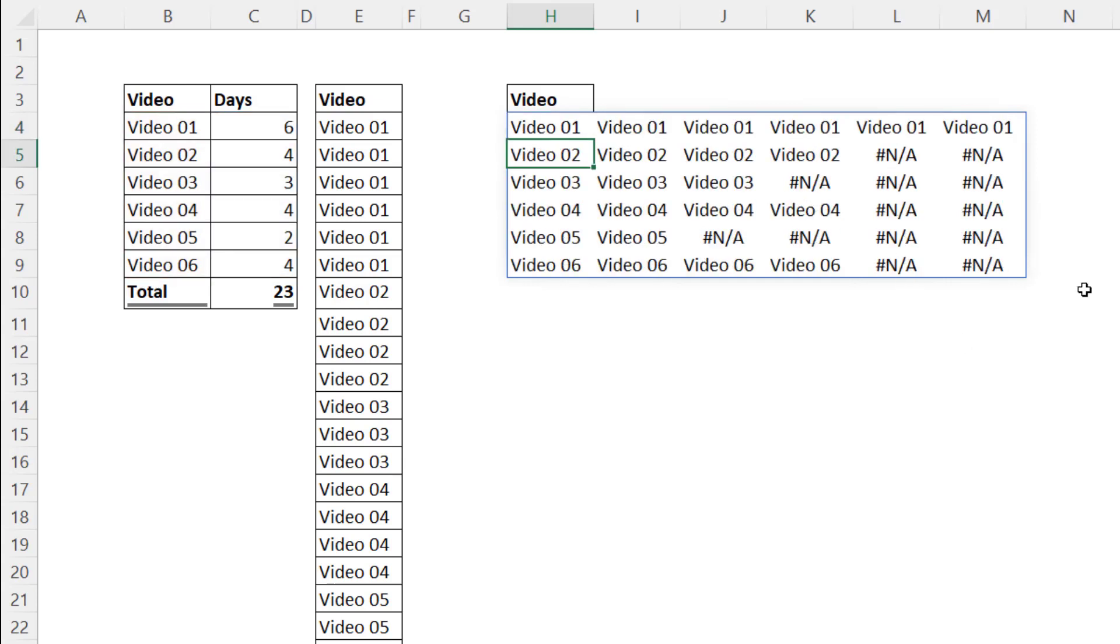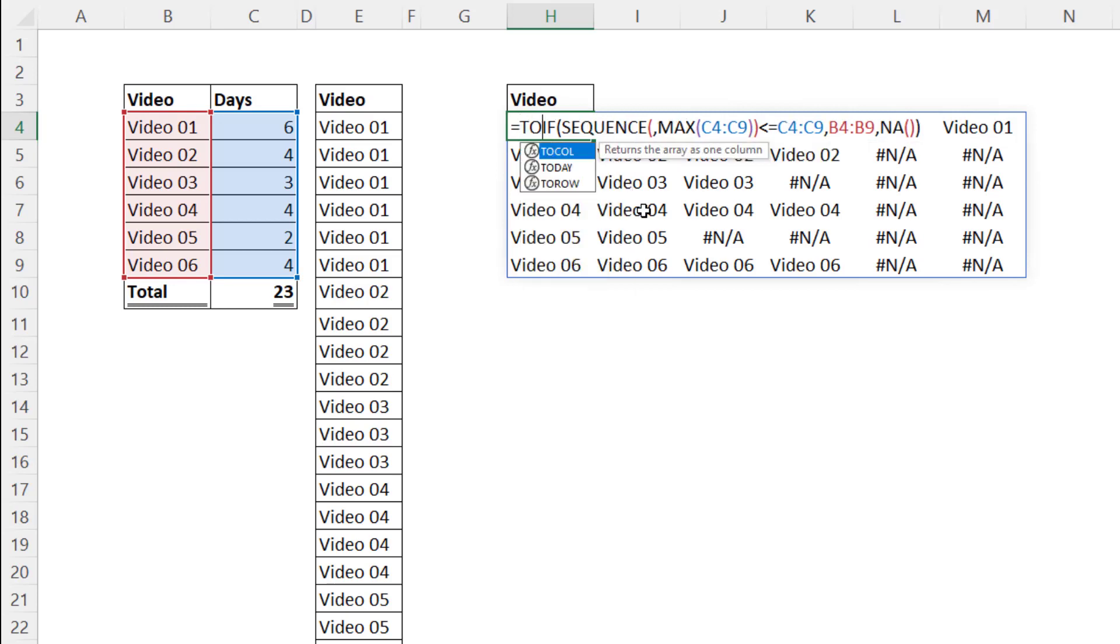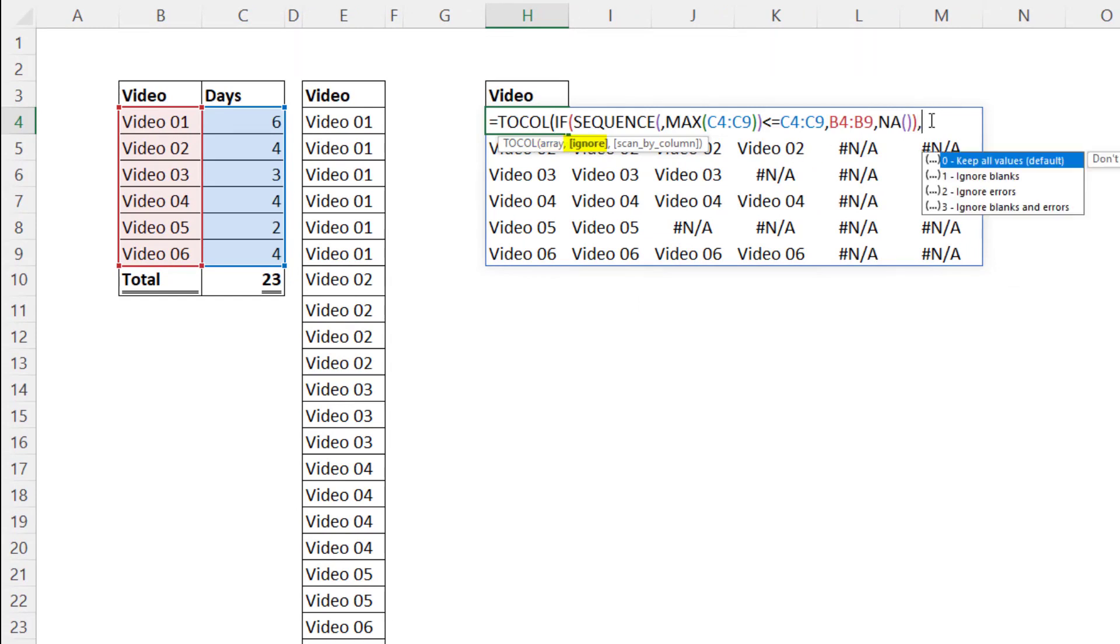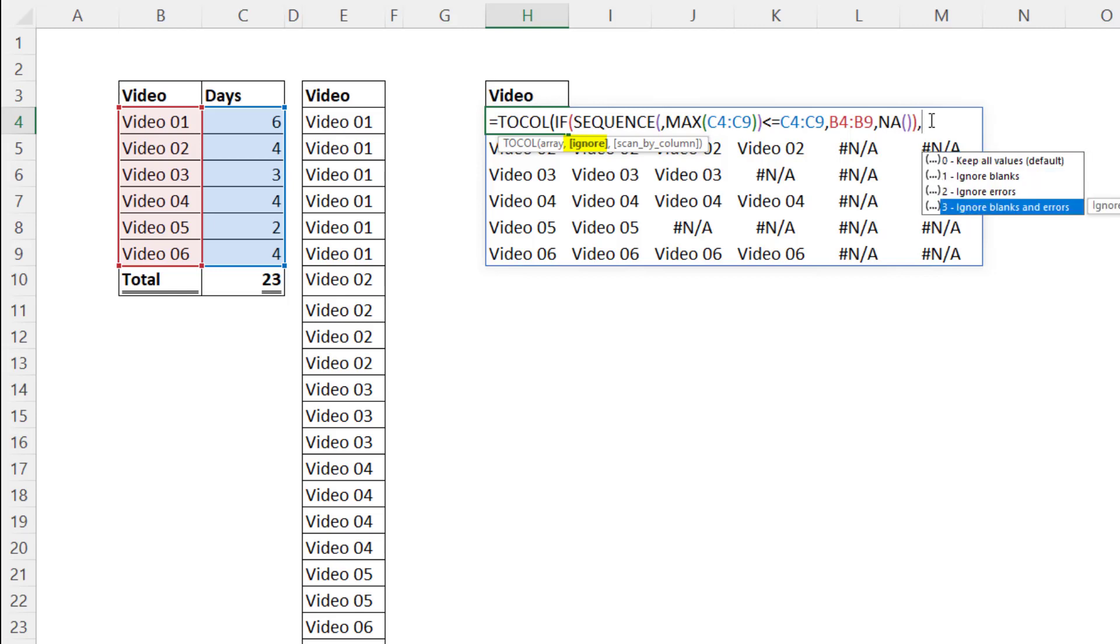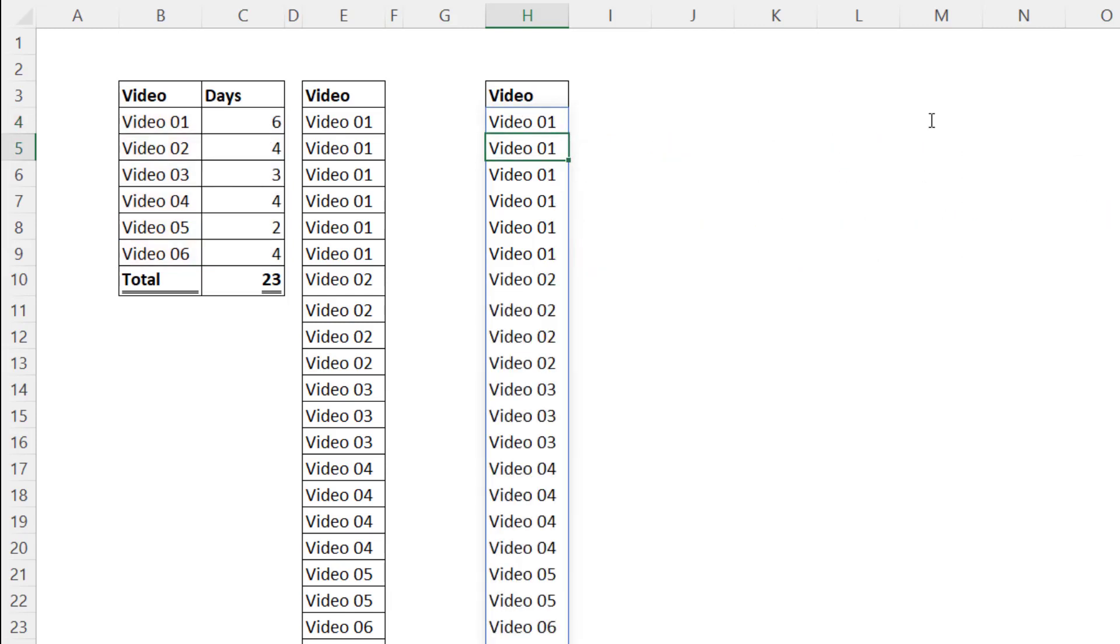It's not quite a column yet, but in the top cell F2, we're going to use an amazing new function that's in beta right now, TOCOL. There's the array, and we're going to use the second argument, ignore. Notice there's one for errors and one for errors and blanks. Either one will work. I'm going to use two, close parentheses, and bam, there it is, from a frequency distribution back into the original column.